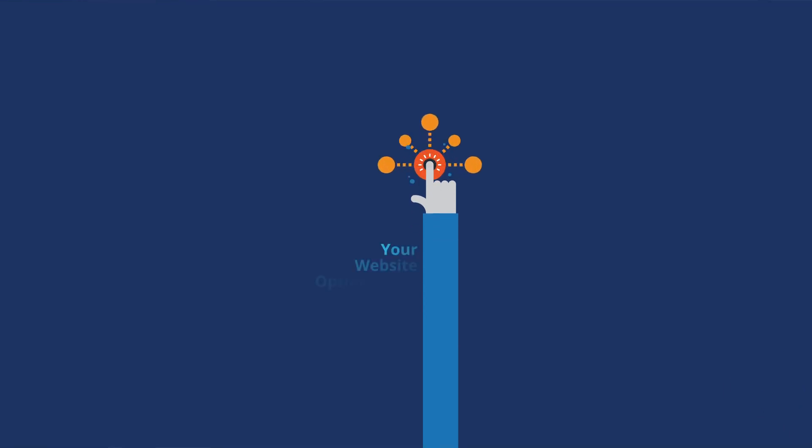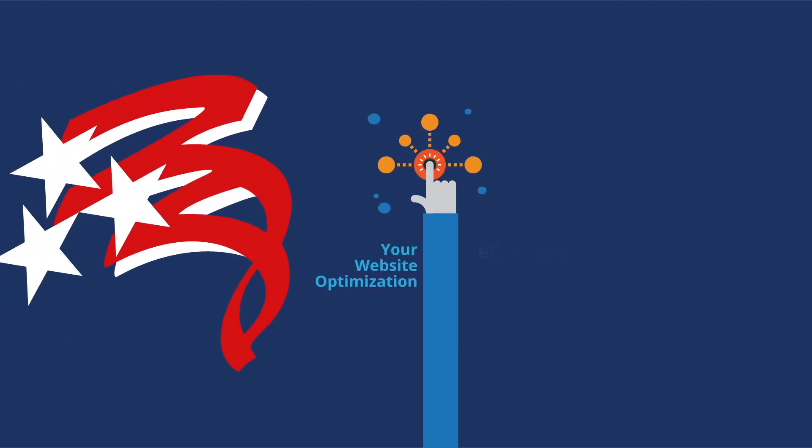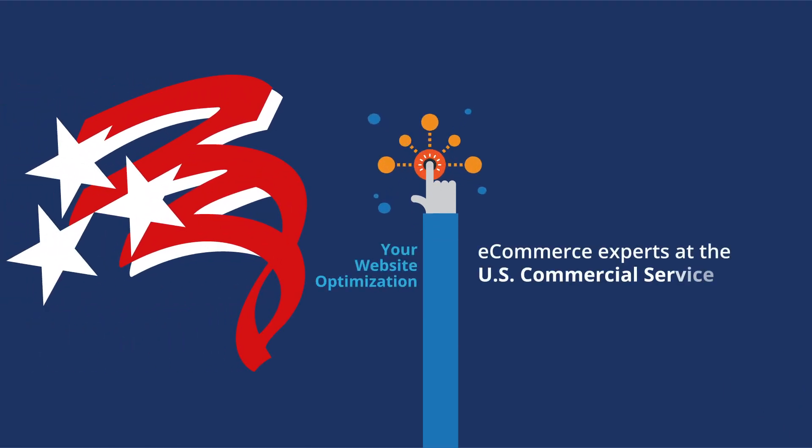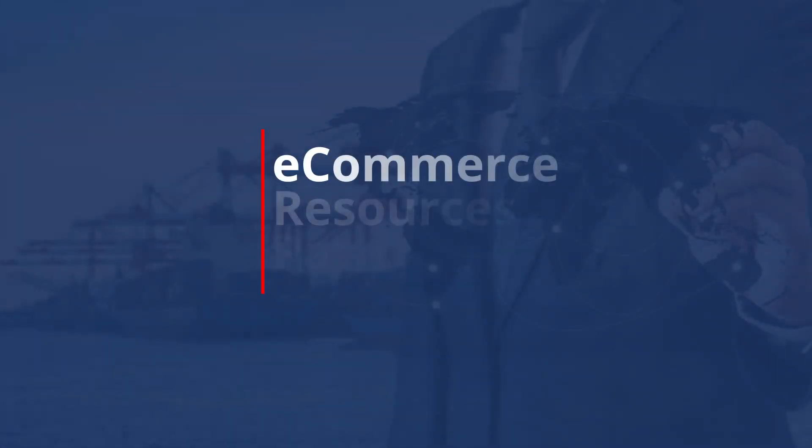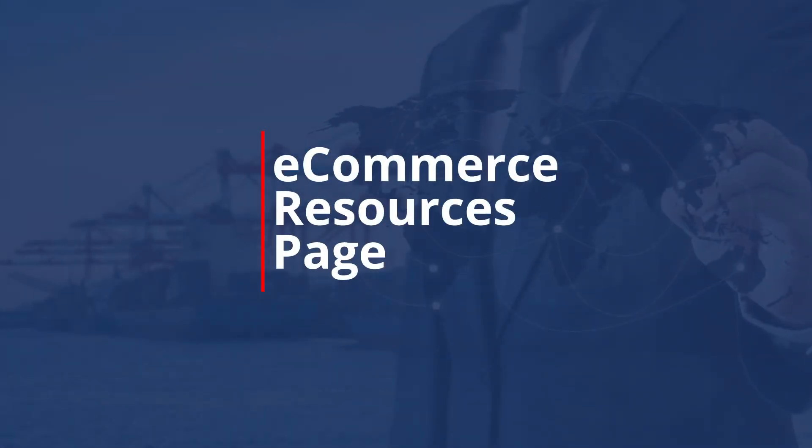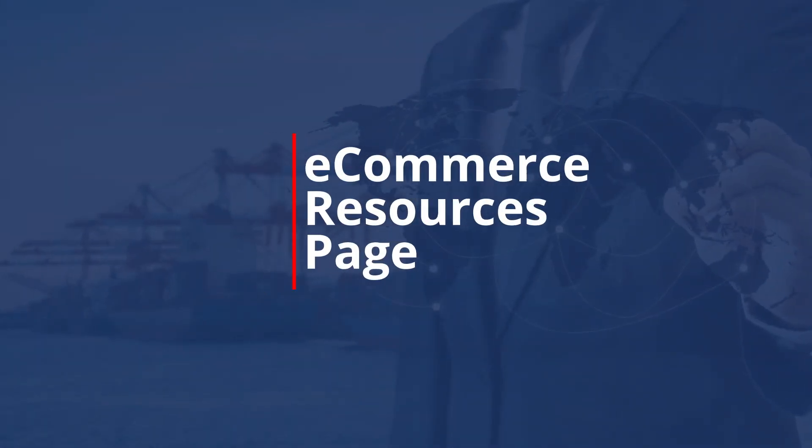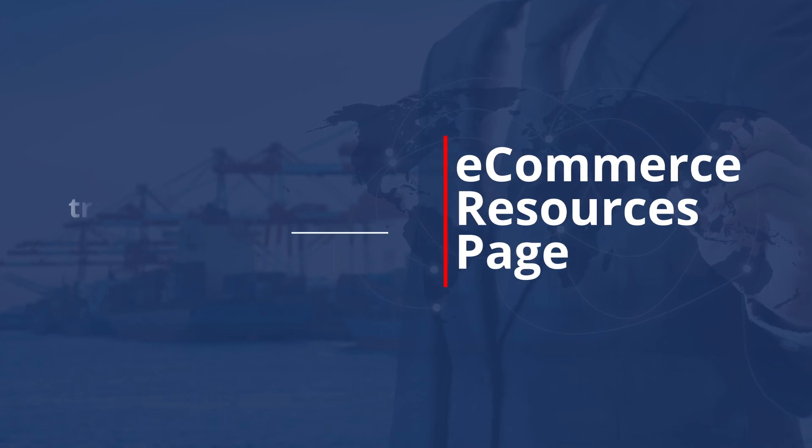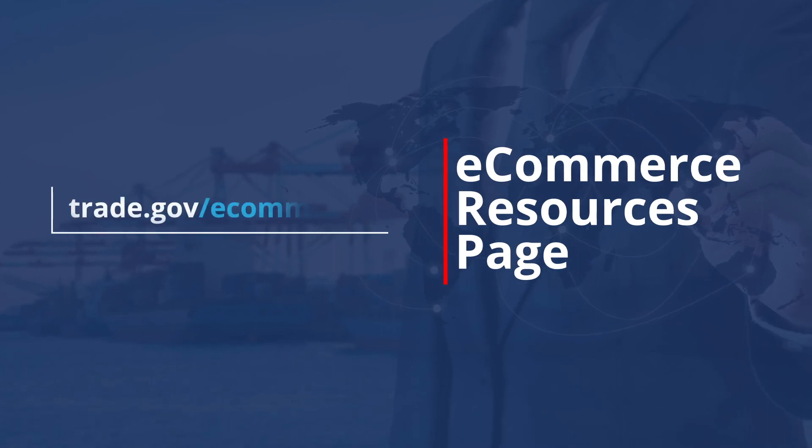Much more information about website optimization is available from the e-commerce experts at the US Commercial Service. Visit them at the e-commerce resources page at trade.gov/e-commerce.